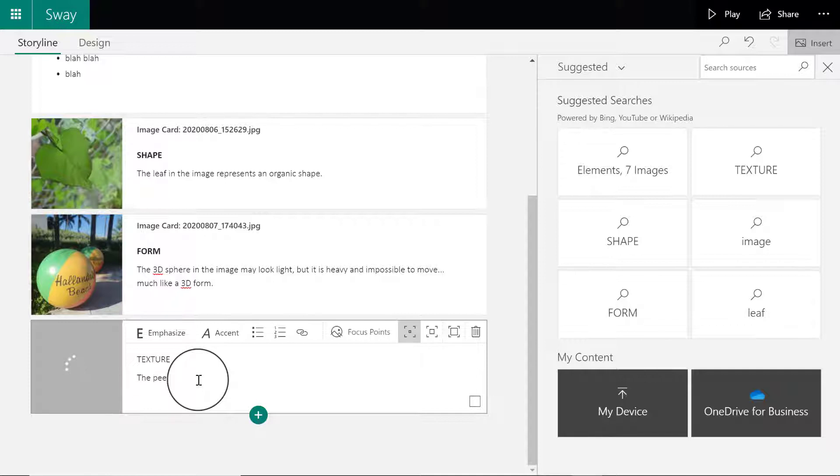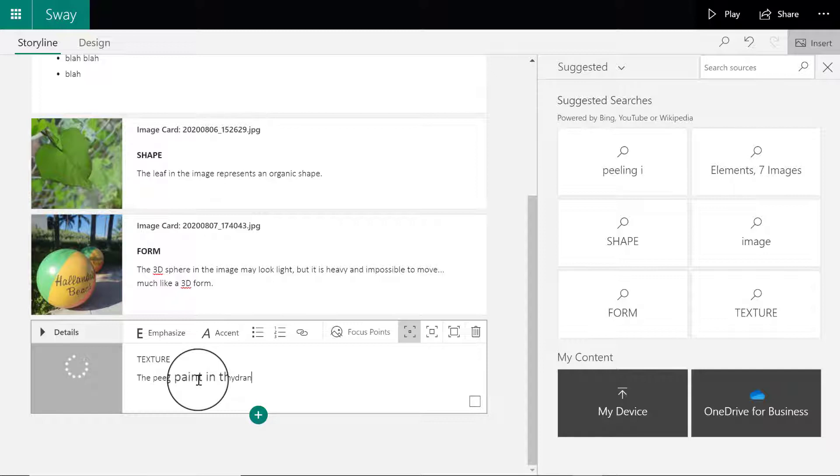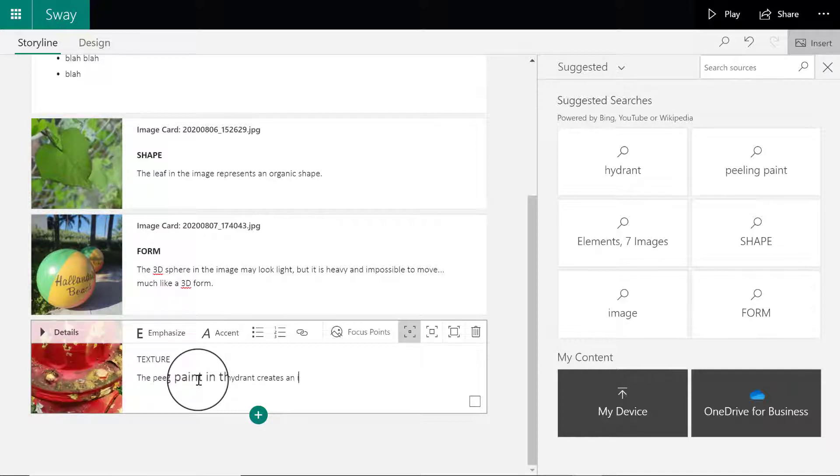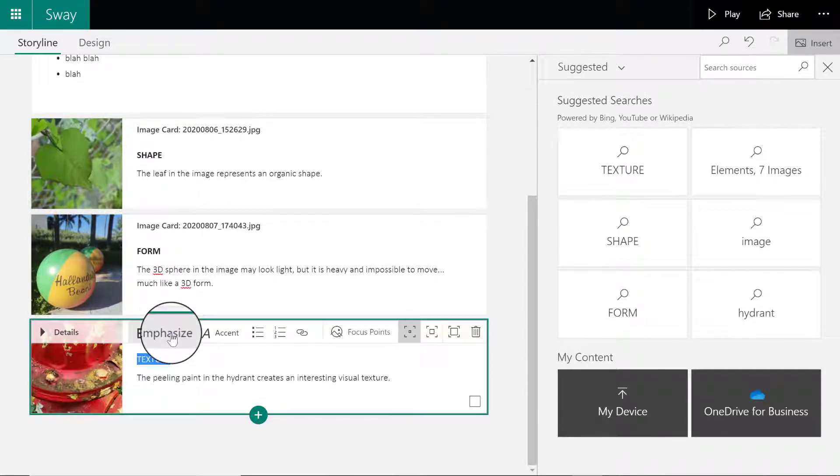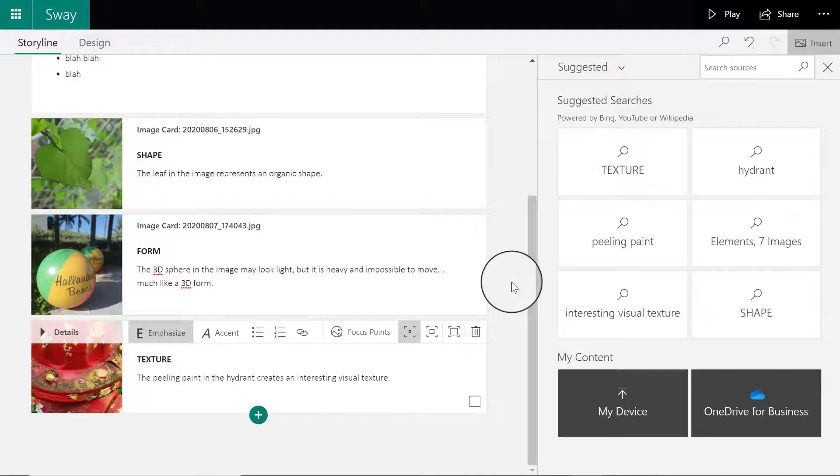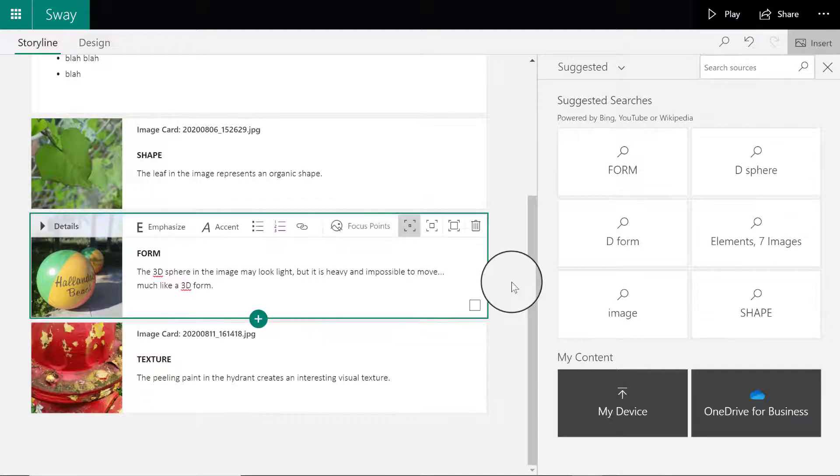Underneath I'll write my description: peeling paint in the hydrant creates an interesting visual texture. Simple and to the point.